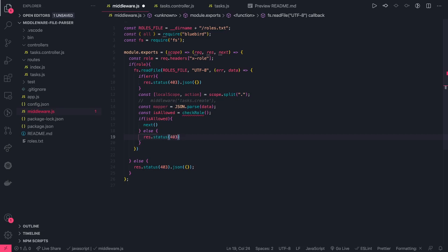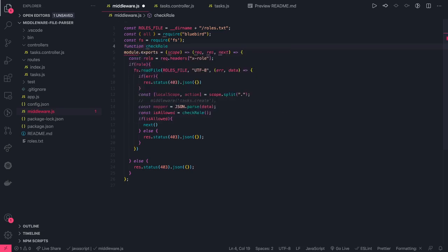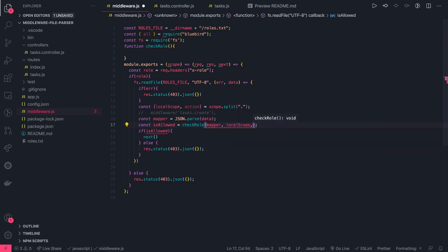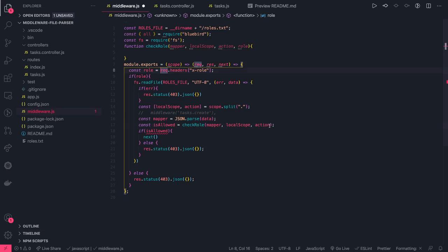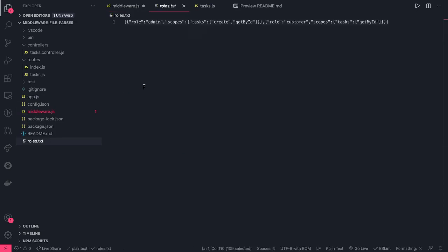If `isAllowed` is false, we return `response.status(403).json({})`. Now we need to write the `checkRole` function. This function takes the mapper object, the local scope, the action, and the current role of the logged-in user. It will check if the user is really allowed to perform this action and return true or false.